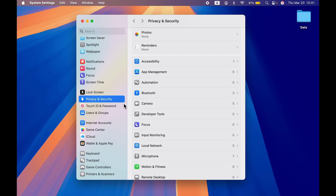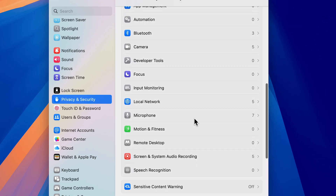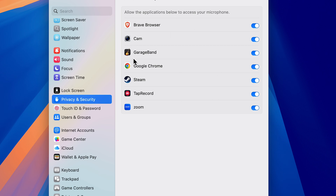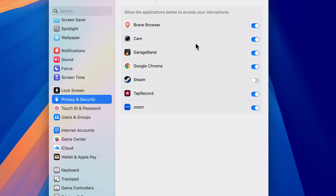Once you're done with camera access, the next setting is for microphone. Go back to Privacy and Security, scroll down and select Microphone. You'll see a list of applications with microphone access. For example, I don't want to give microphone access to the Steam application, so I'll turn it off. Zoom needs microphone access for video calls, so keep that on. Turn off access for any app that doesn't require it.